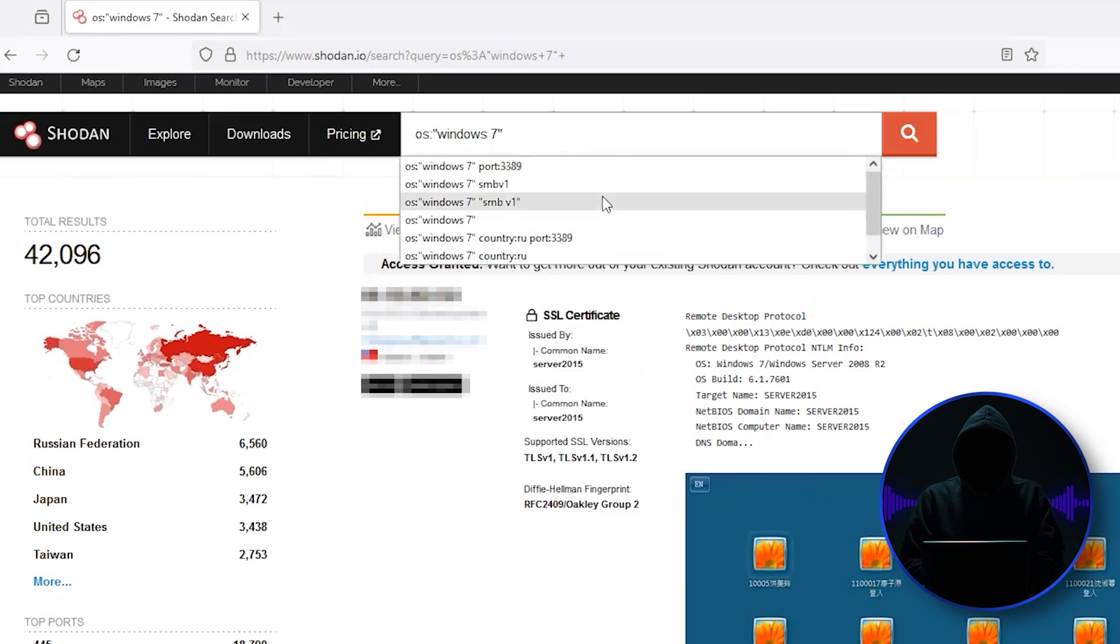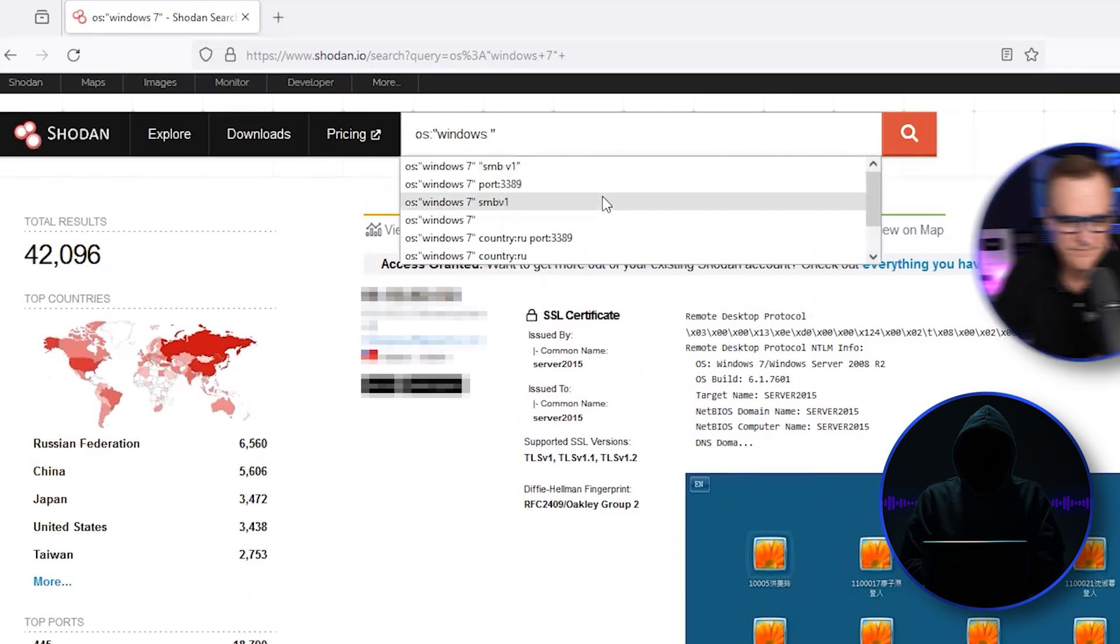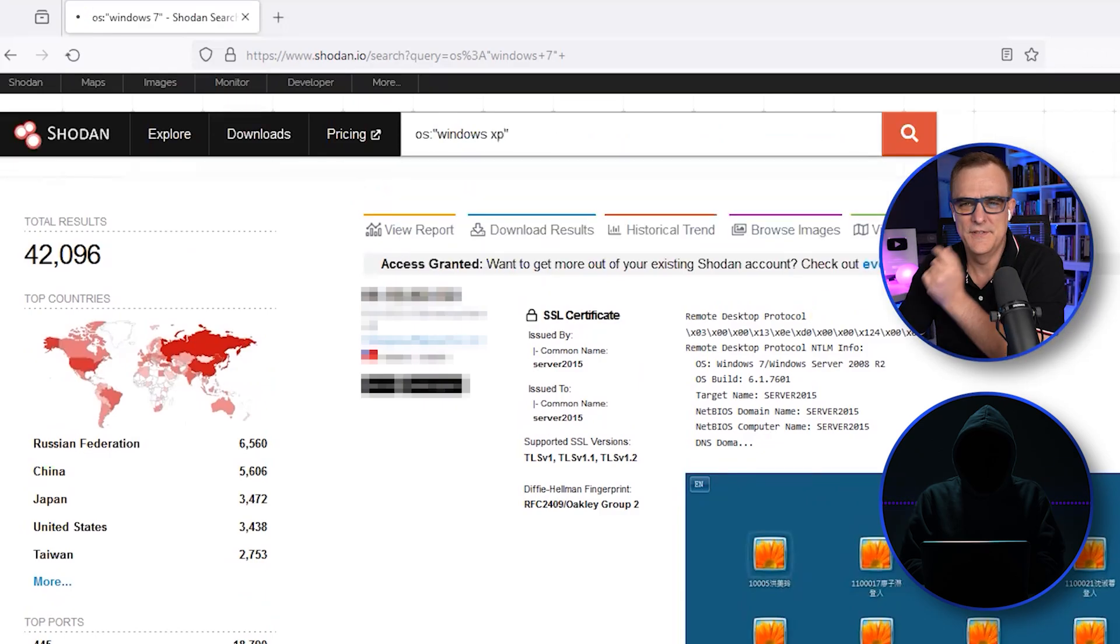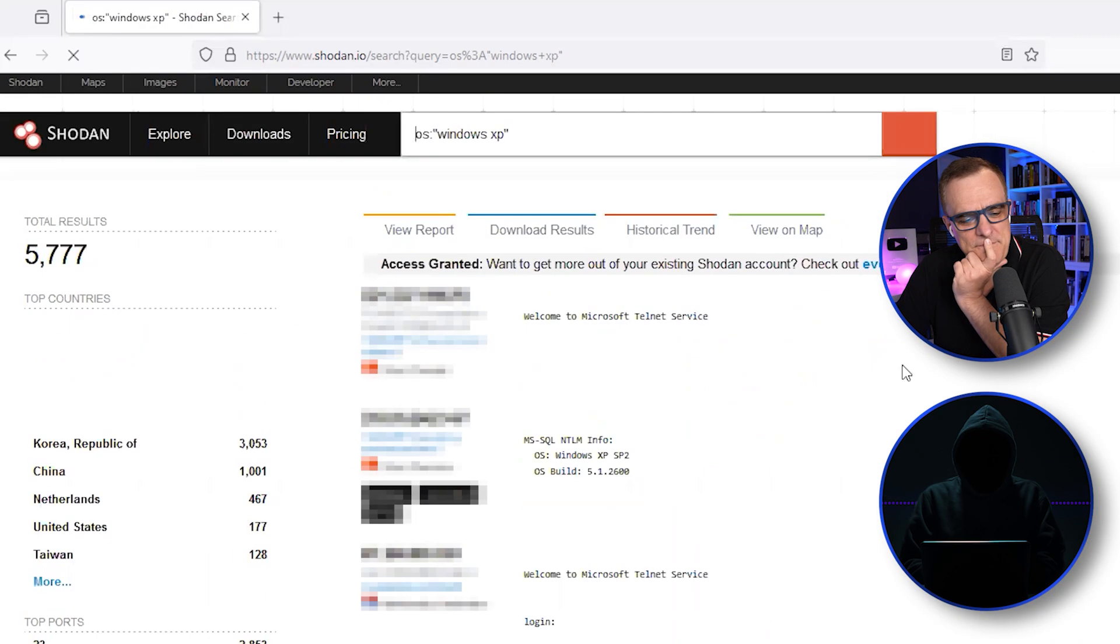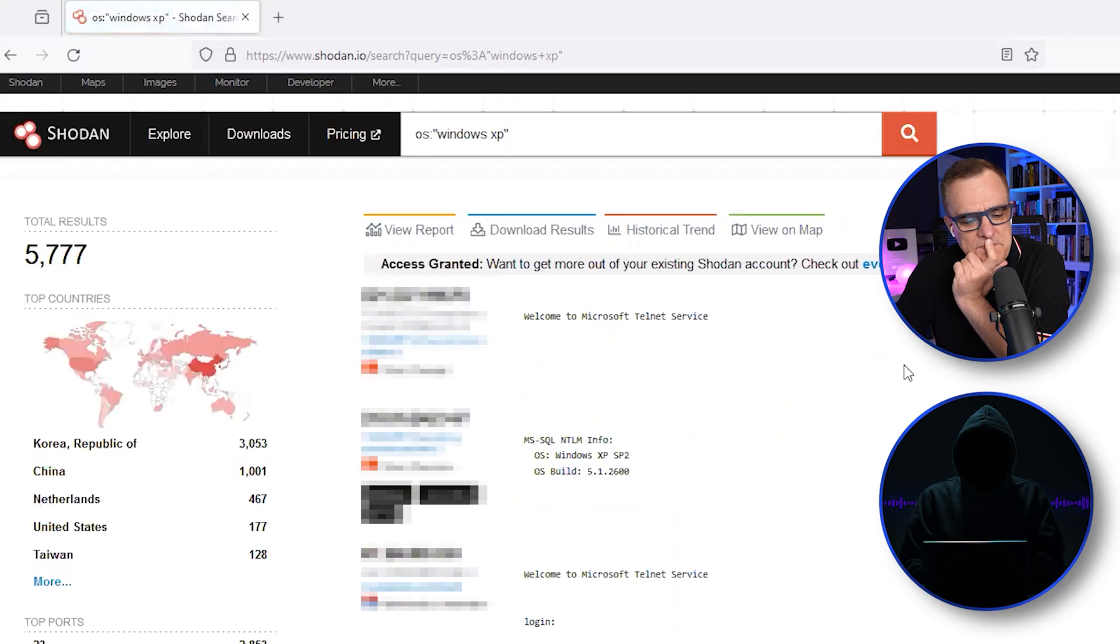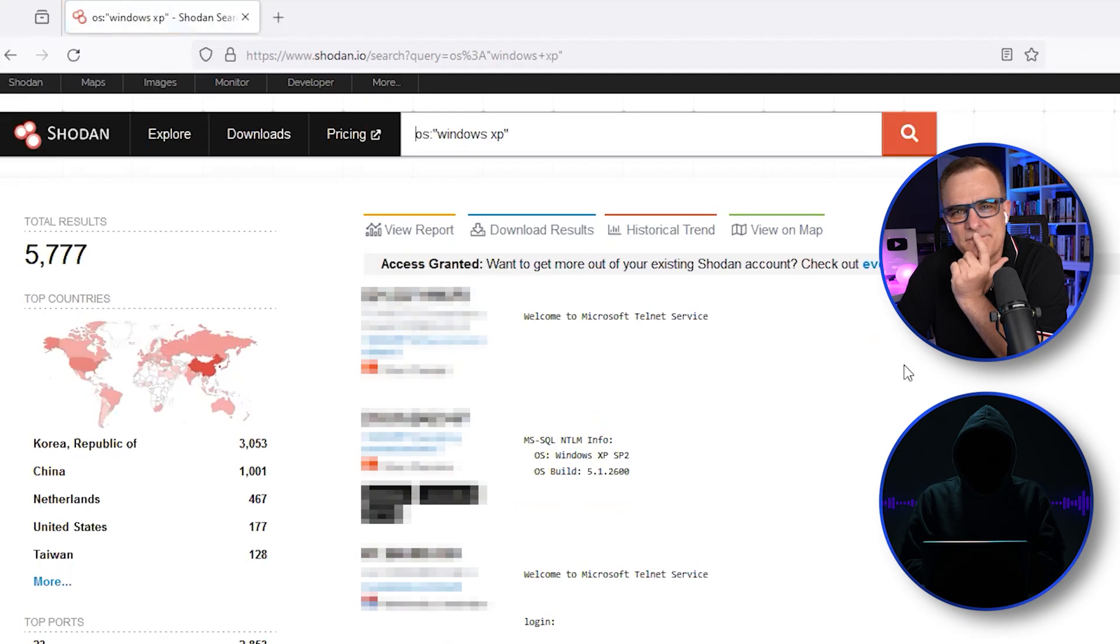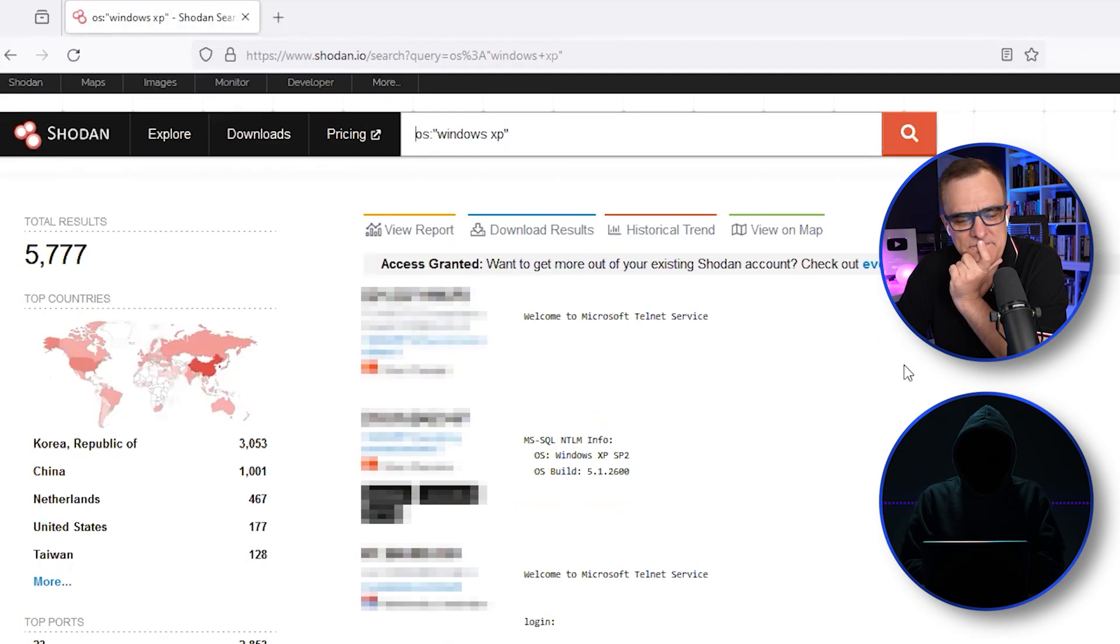Of course, let's just go back another step, and let's go XP. Let's see how many of those are. 5,777. So for all of you out there who say nobody runs Windows 7, nobody runs Windows XP, I beg to differ.